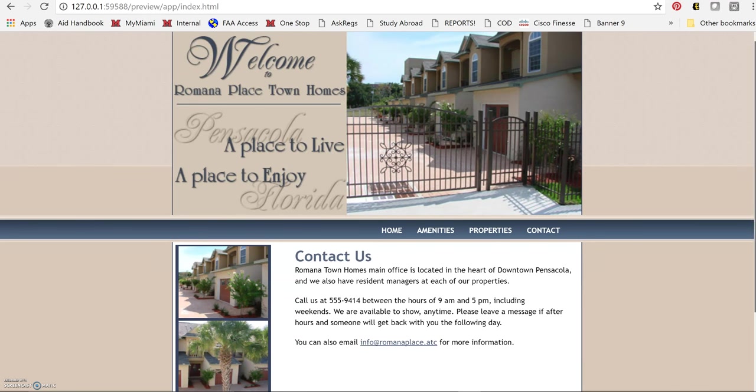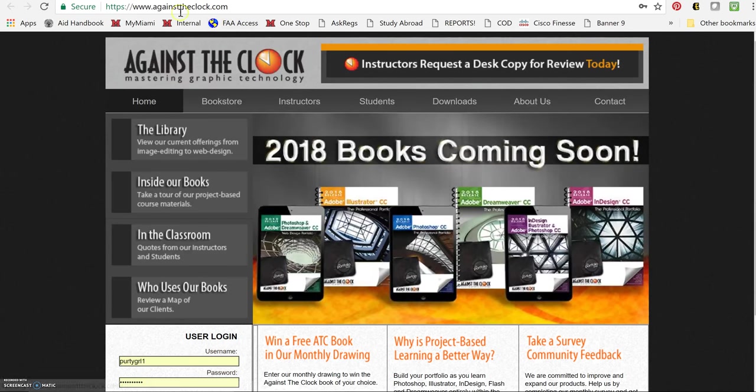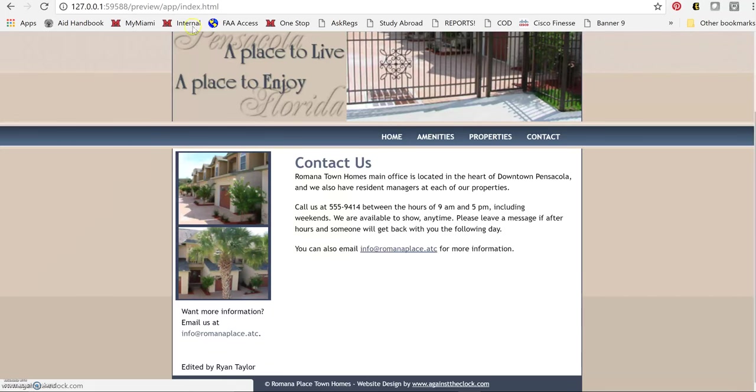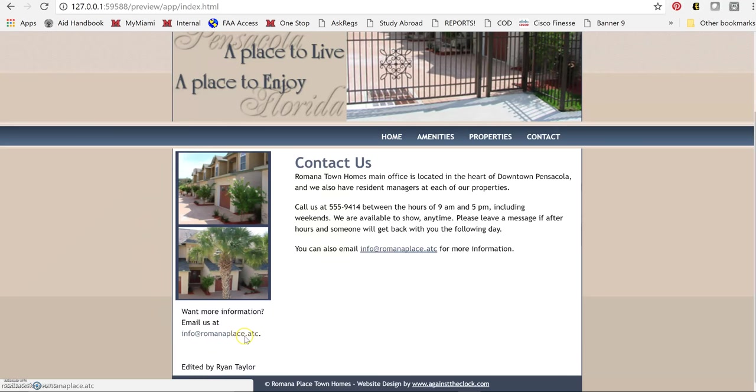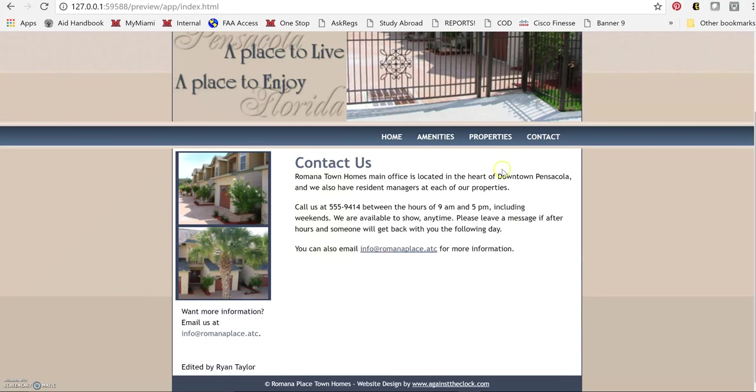And then also down on the very bottom we've got the link that opens up to the designer. Here's another email link and it works properly.